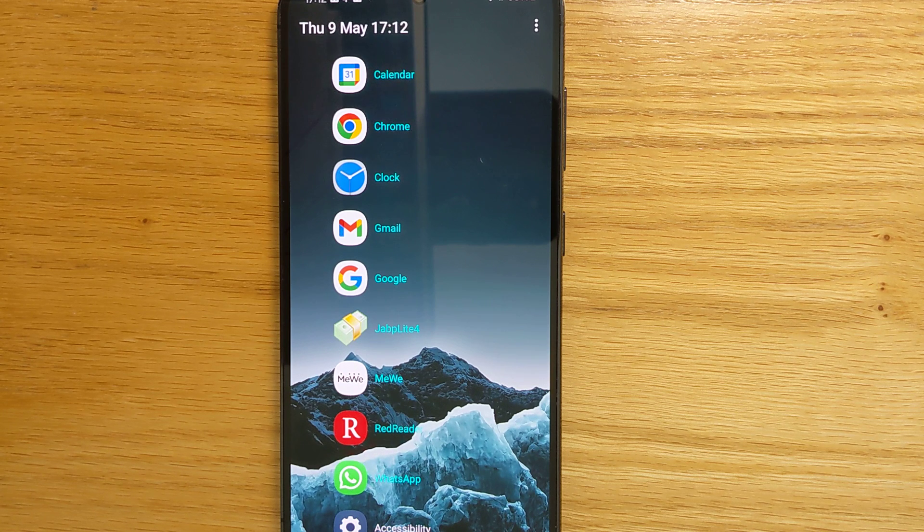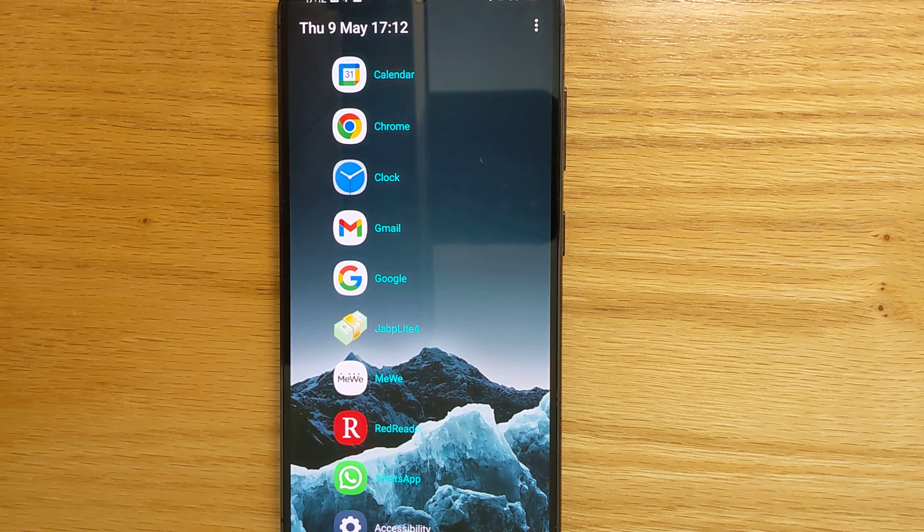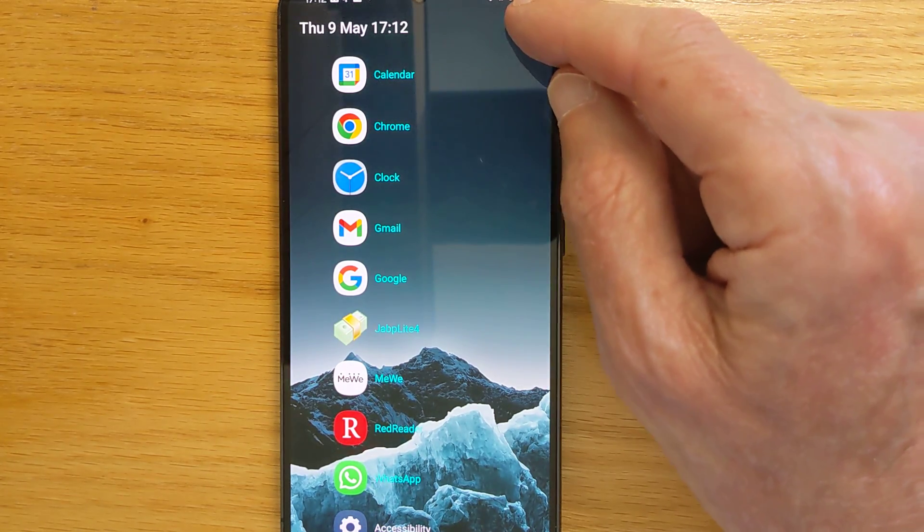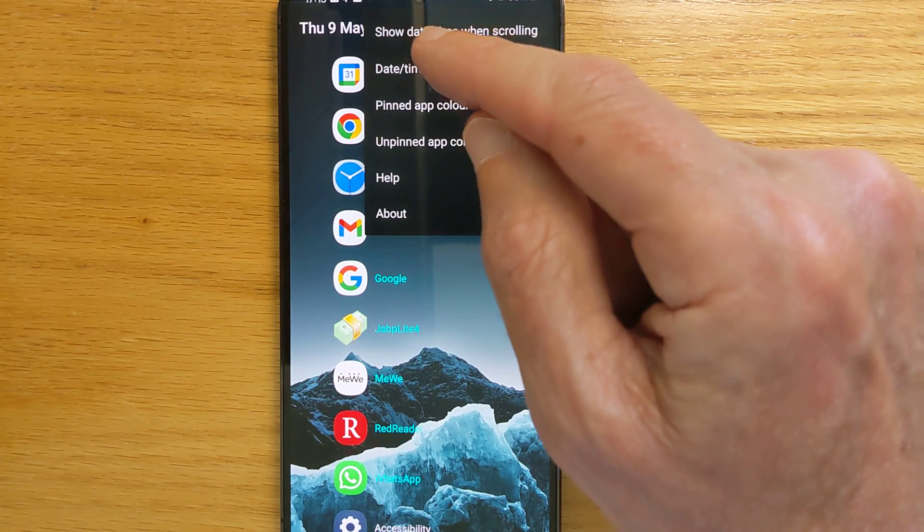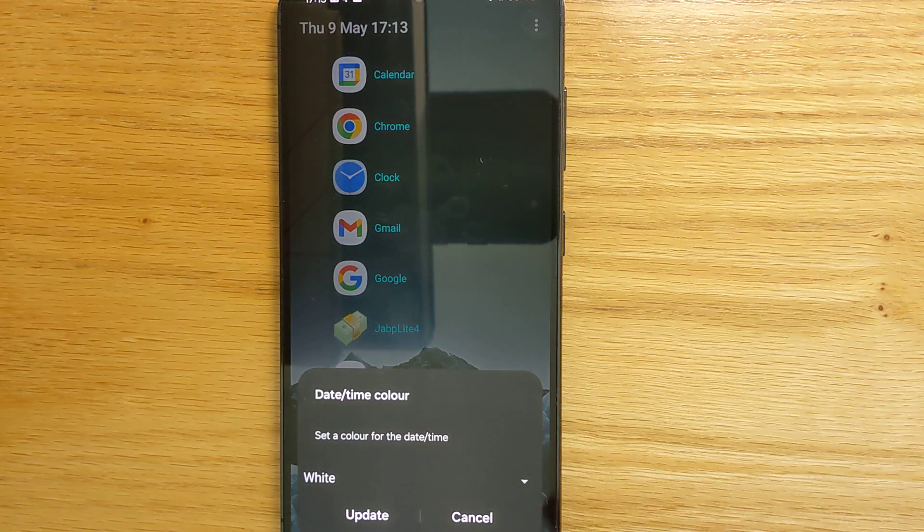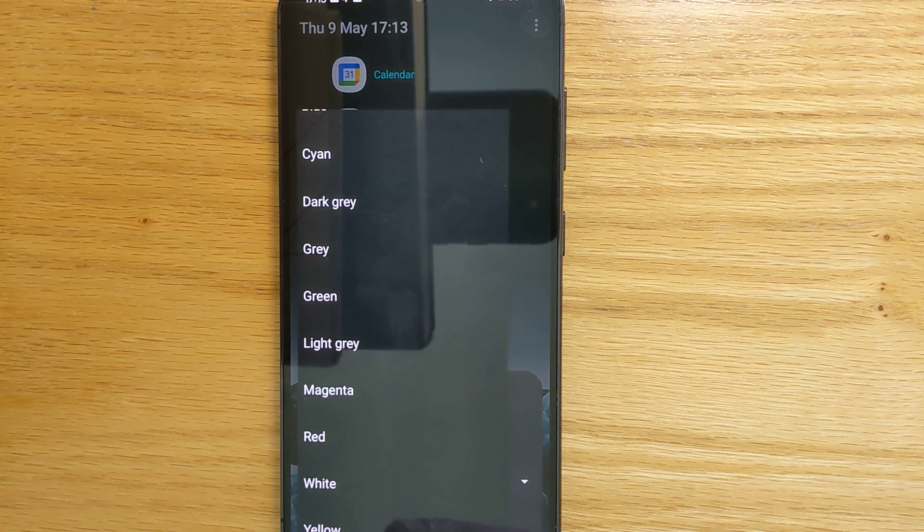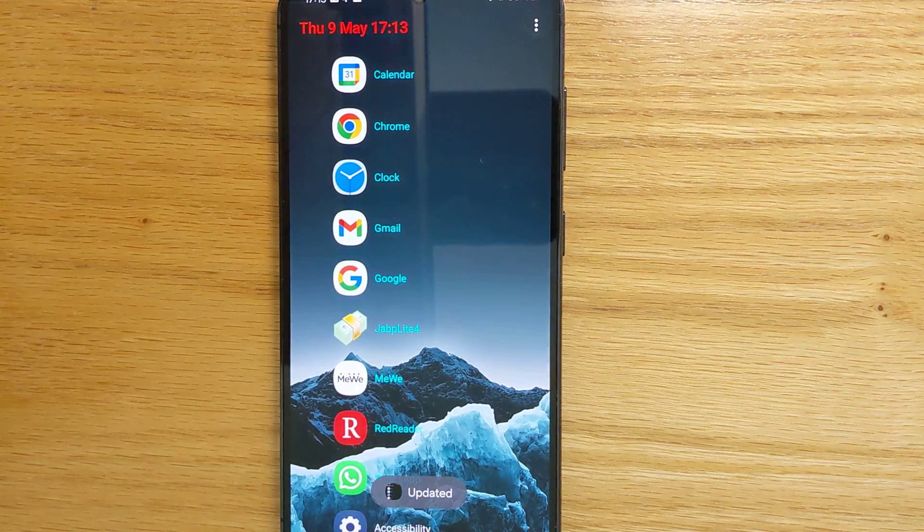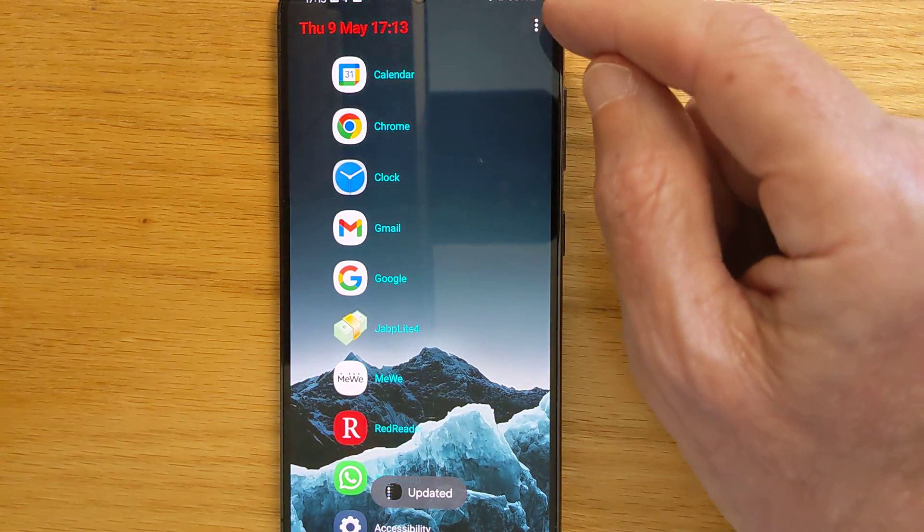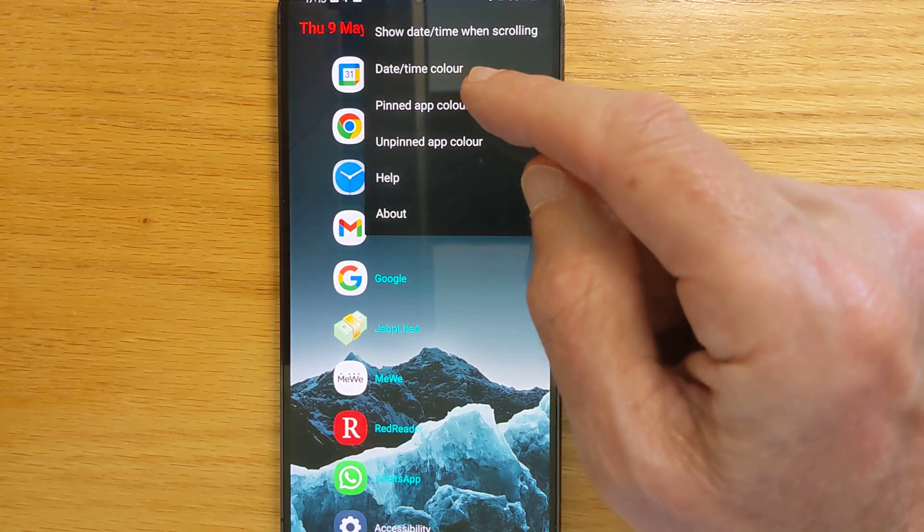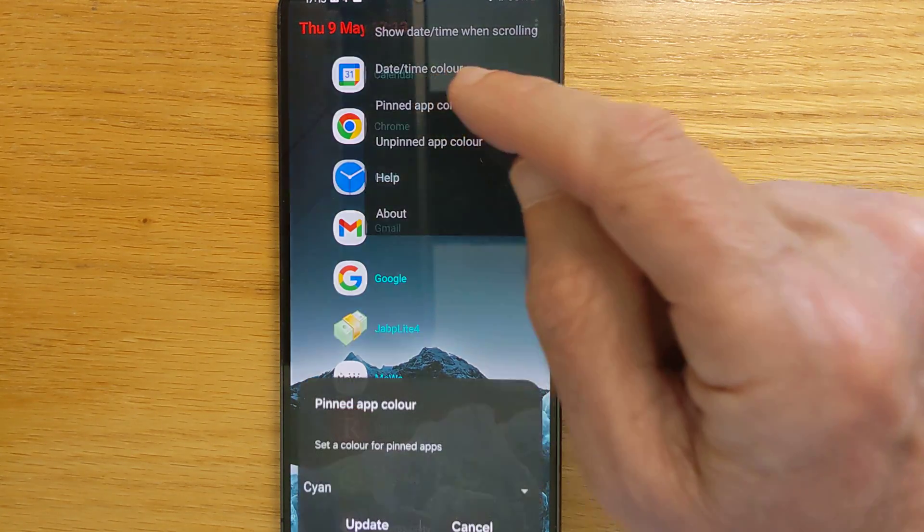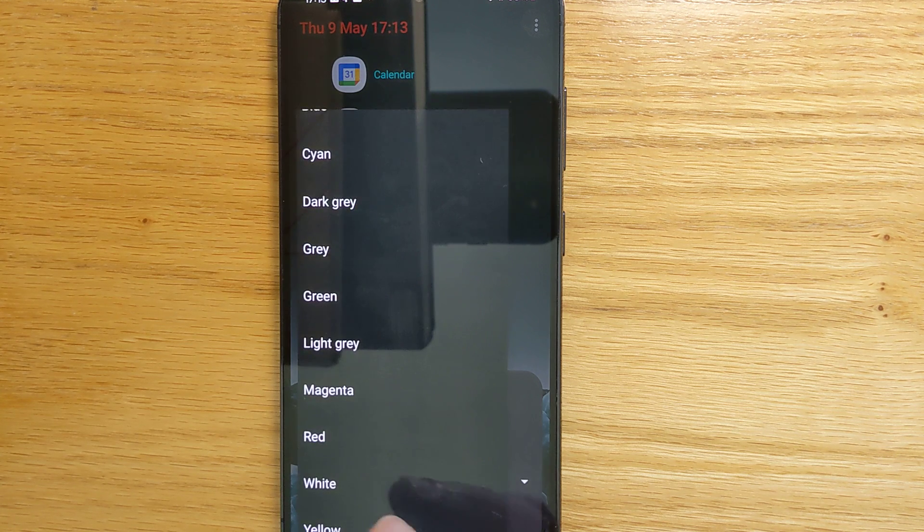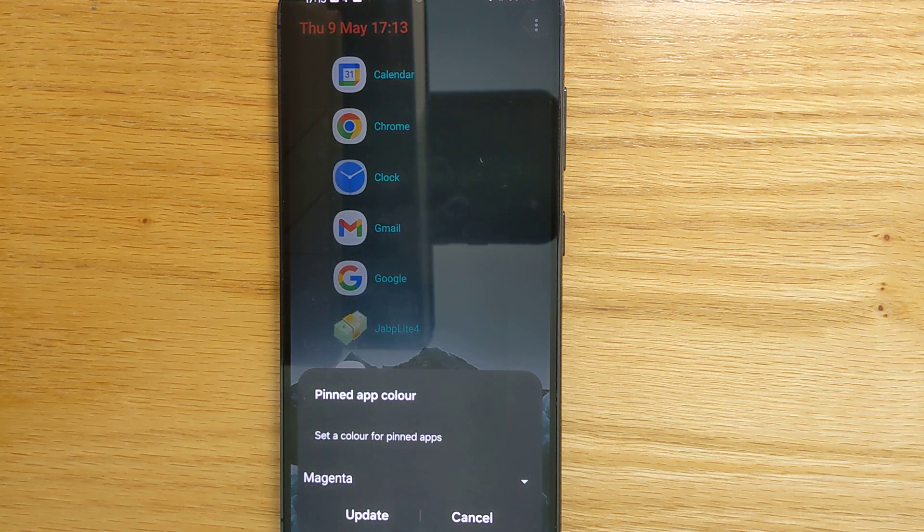To fit in with your phone's theme or wallpaper you can set the text colour of the various components from the menu here. So for example the date and time colour is currently white. Let's make it red. The colour of the pinned apps is cyan. Let's make it magenta.